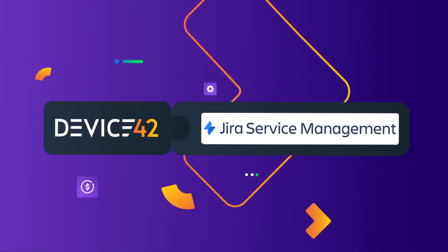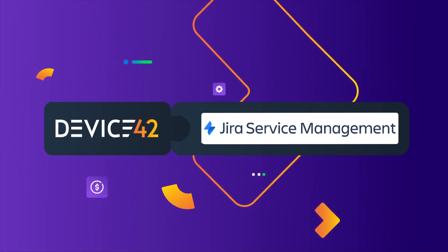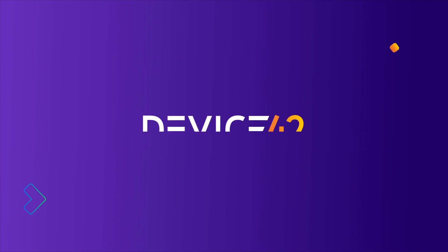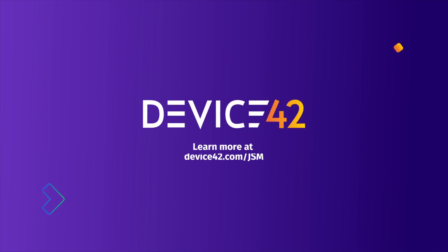Device 42 and Jira Service Management, the perfect partnership for optimizing IT service management.